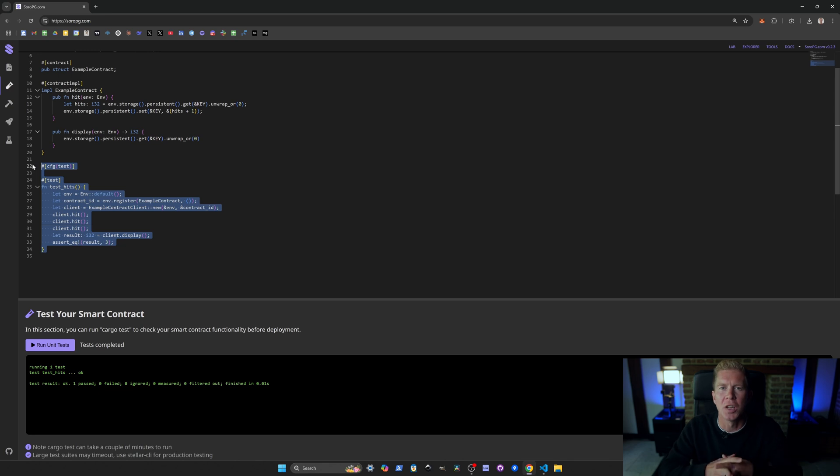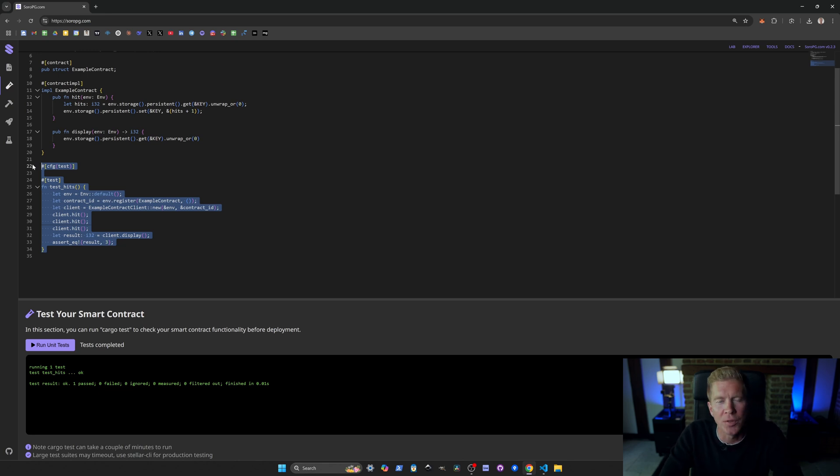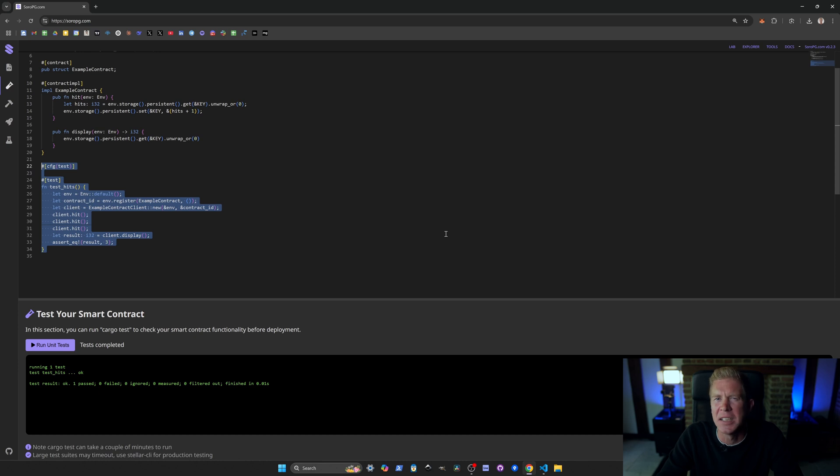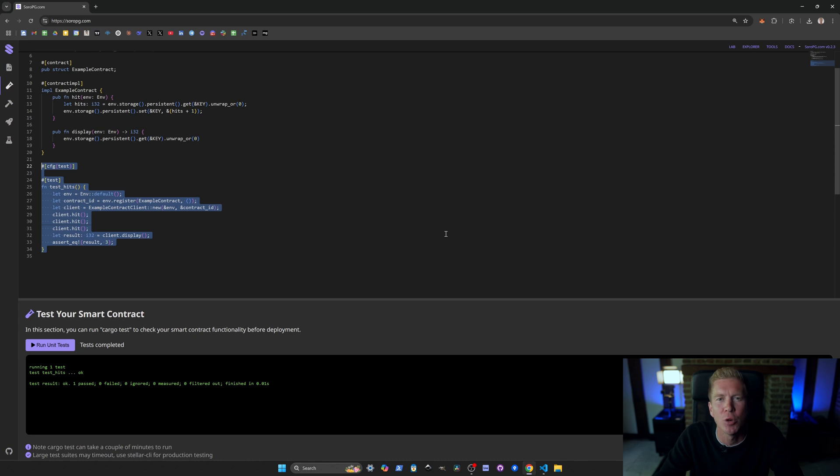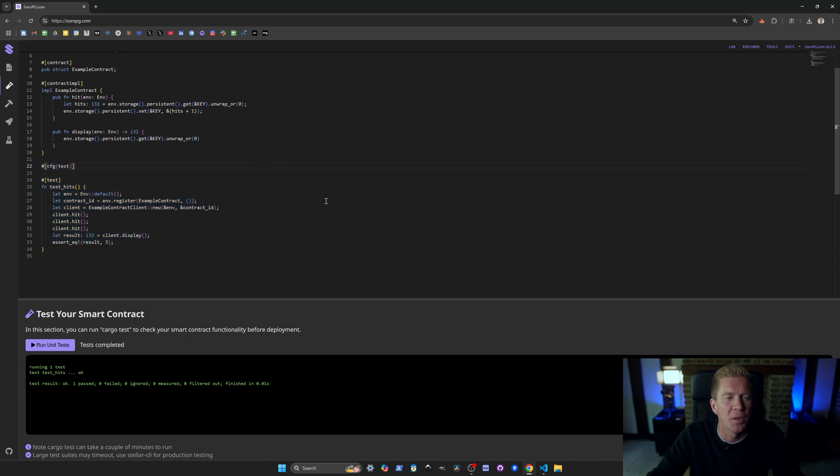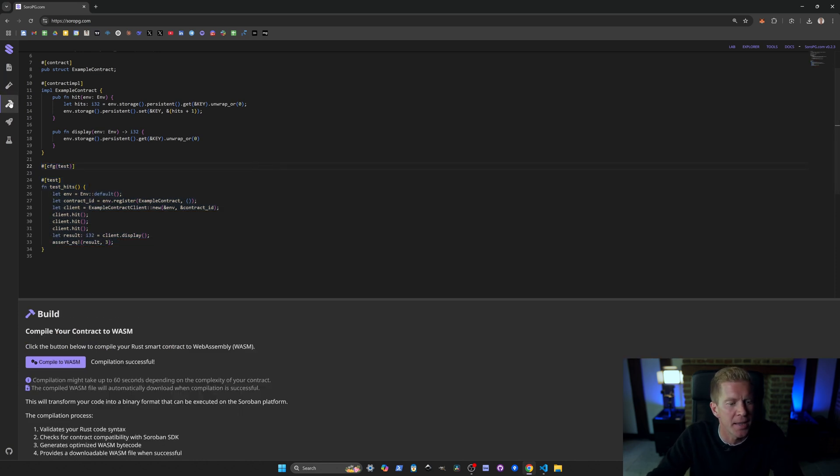Once you start to level up as a blockchain developer you'll find you spend a lot of time doing unit tests. You spend more time testing code than you do actually writing creative code. In a larger more complex smart contract like a DeFi protocol or something, you might have multiple different Rust files doing different things within the contract and multiple different unit tests as well. You'll be using the Stellar CLI on a command line interface to run your unit tests and deploy code from there.